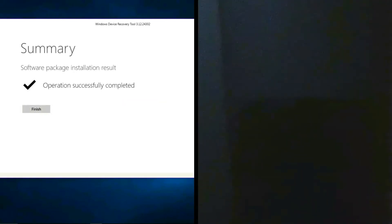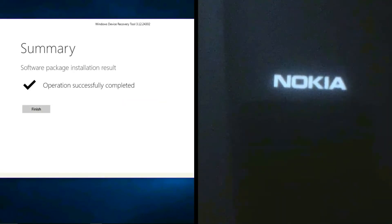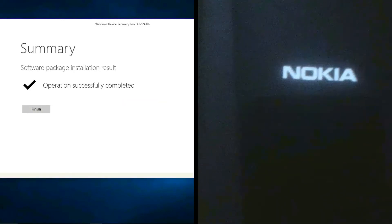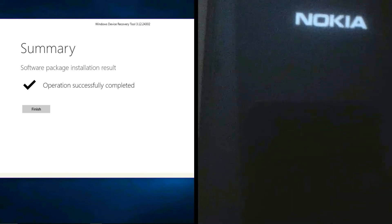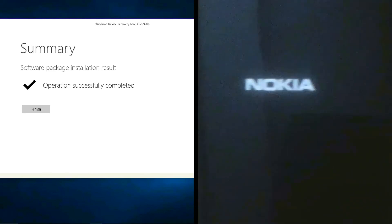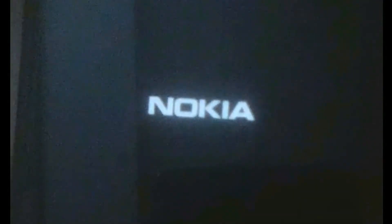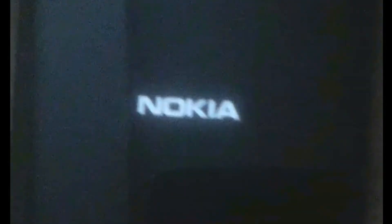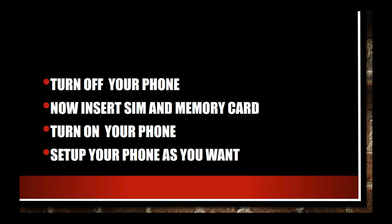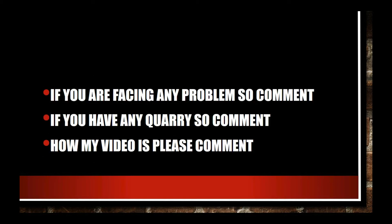After completing, it shows a green screen and the message 'Operation is successful'. Click on Finish and your device is booting up. The Windows sign is showing. Now turn off your device, insert SIM and memory card, turn on your phone, and set up your phone as you want.